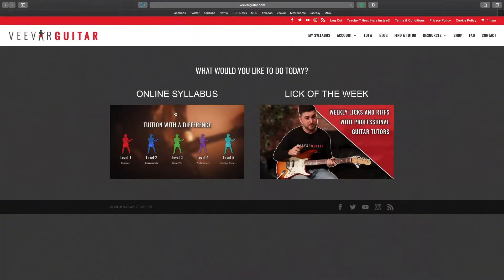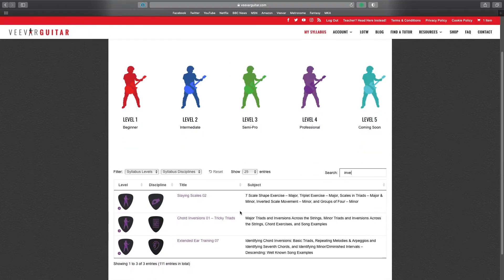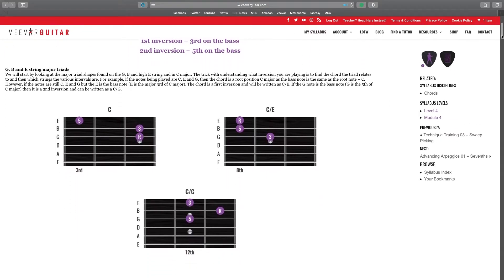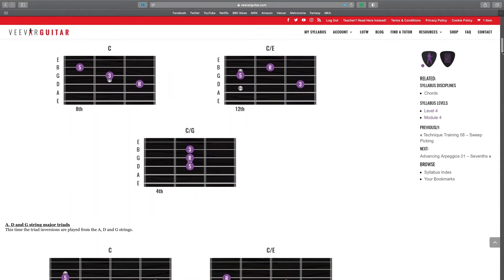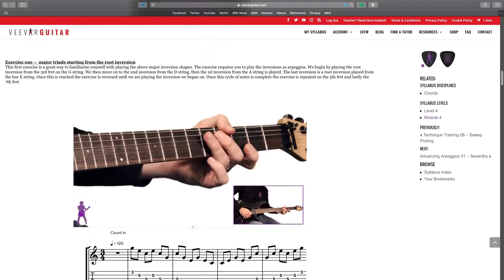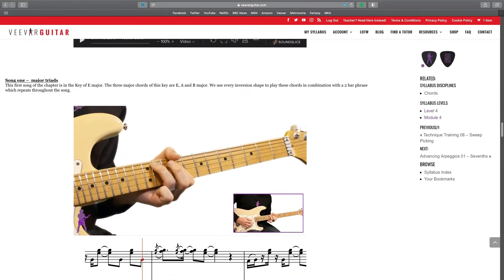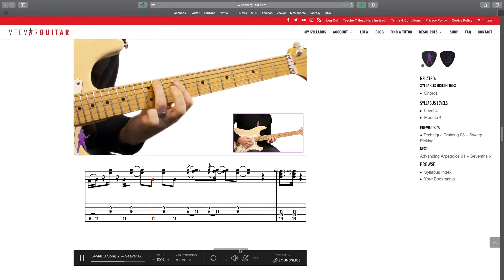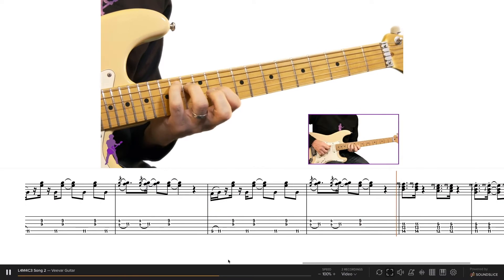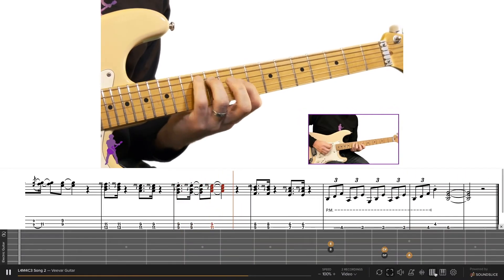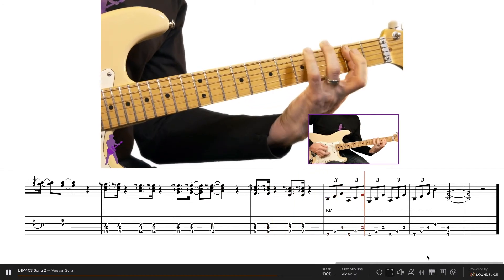If you enjoyed this look at triads and inversions, I'd really encourage you to check out our Viva Guitar online course. Head to level four and search 'inversions' — you'll find the 'Tricky Triads' chapter, which has loads of exercises, tab, shapes, and songs that use these inversions incorporating all the G, A, and C shapes, both first and second inversions. If you enjoyed the video, please give it a thumbs up, subscribe if you're liking the channel, give it a share, and I'll see you in the next one.